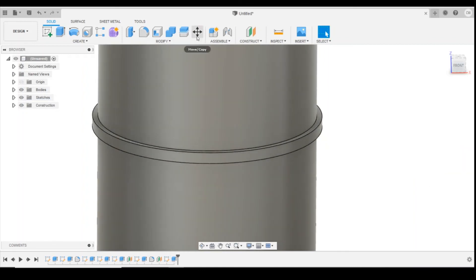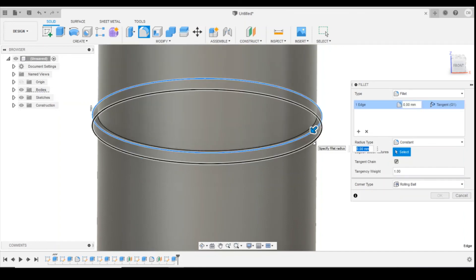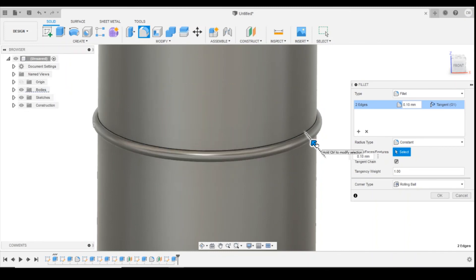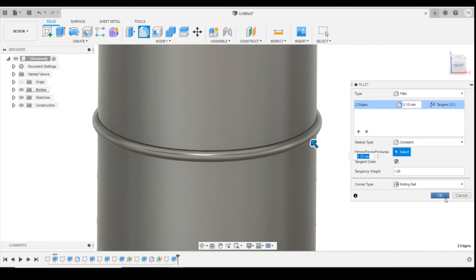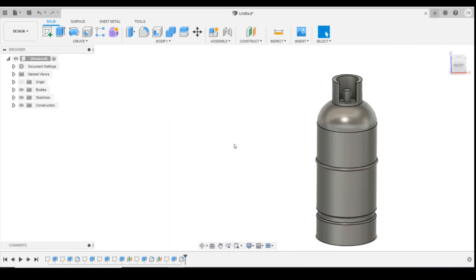I'm going to round off those edges again using that fillet. Click, select the top edge and the bottom edge, dragging them in ever so slightly. OK. So now we've got a reasonably detailed gas bottle.